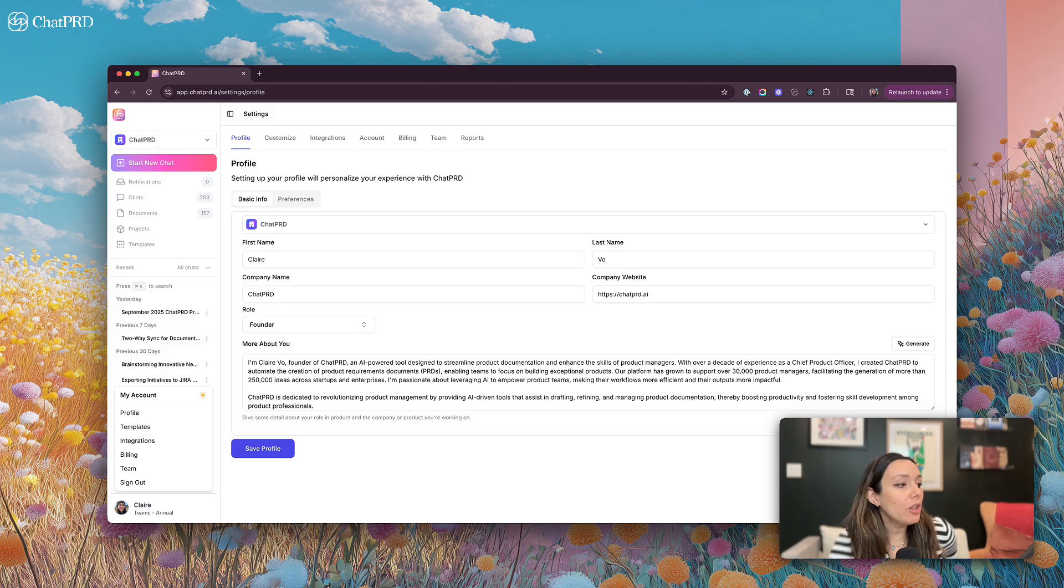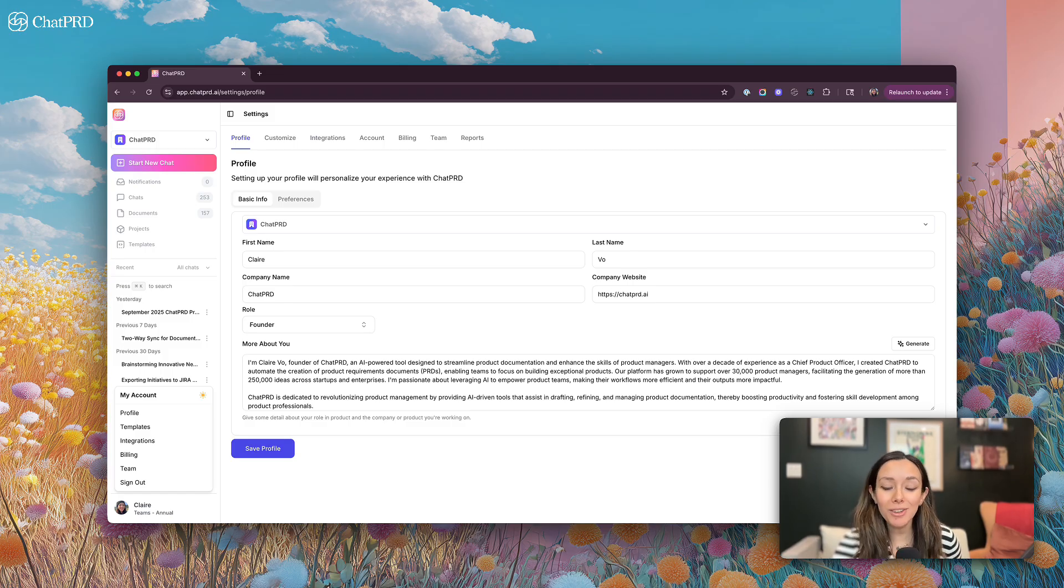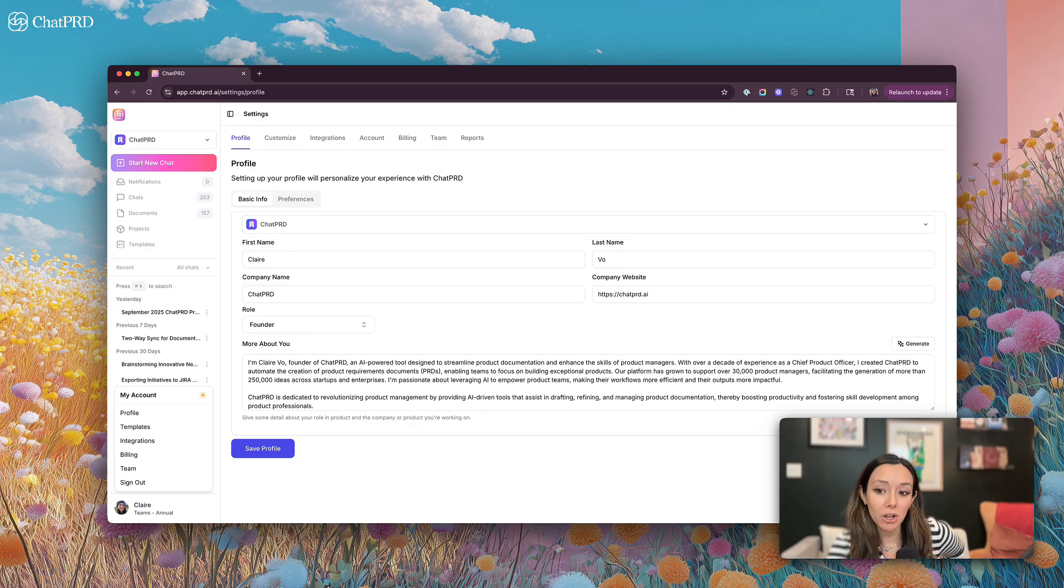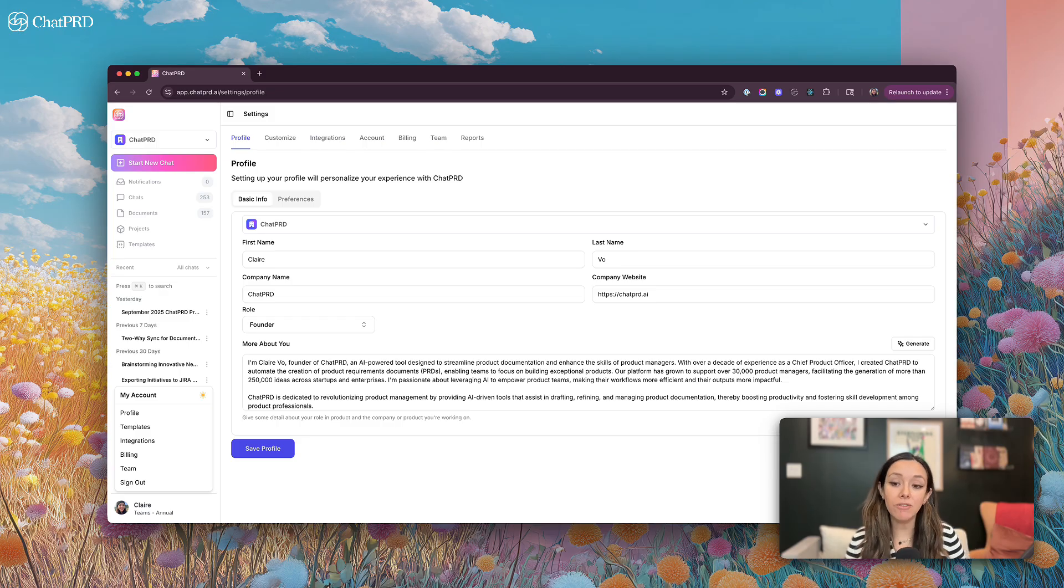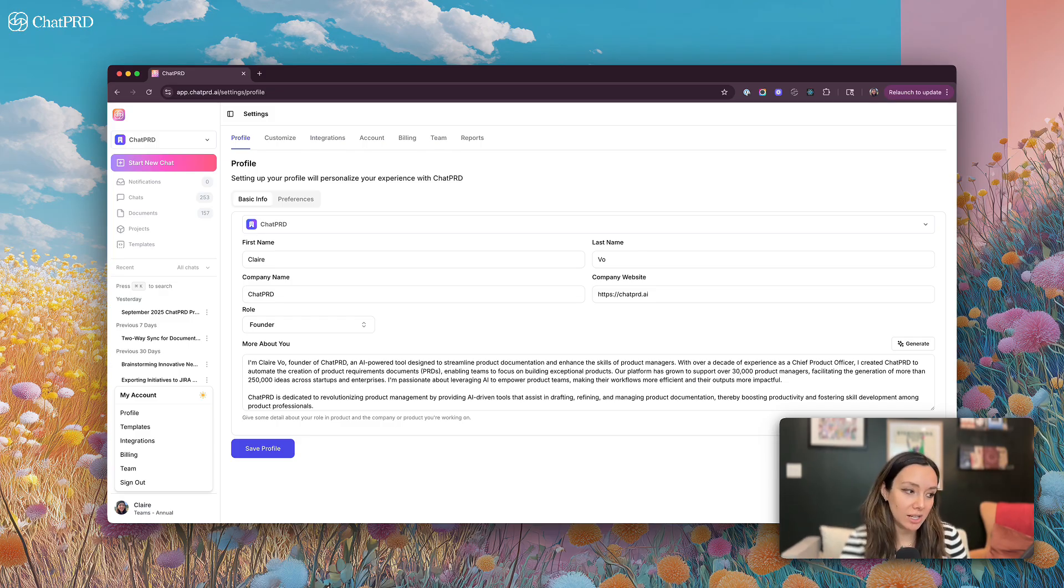To fill out your profile, all you have to do is put in your name, your company and your company website, what role you have, and then you can use our AI generate button to generate a bio and some instructions about you. Or you can write this yourself. This will be always on context that ChatPRD uses to improve your chats and documents.